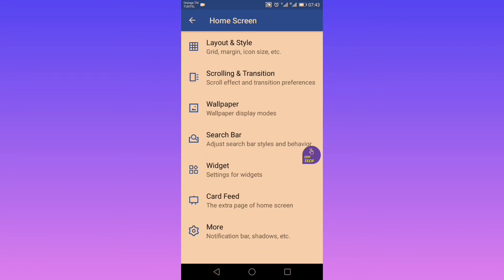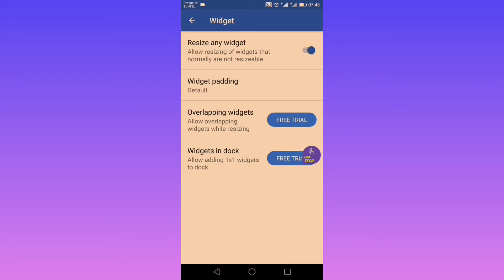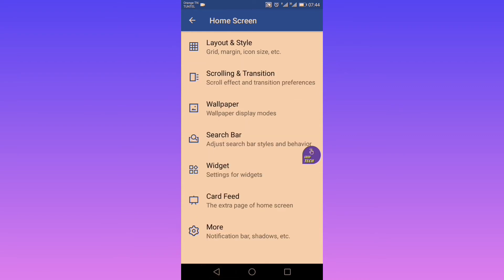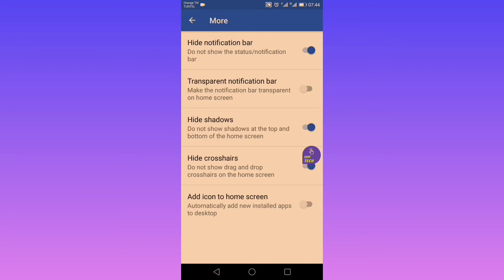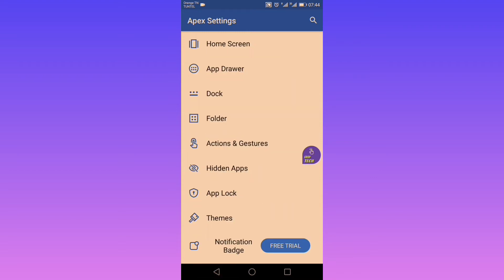Next is widgets — you can resize them and change the padding. Then in more settings, you can hide your notification bar, make it transparent, hide shadows, hide crosshairs, and add app icons to the home screen when you install a new app.